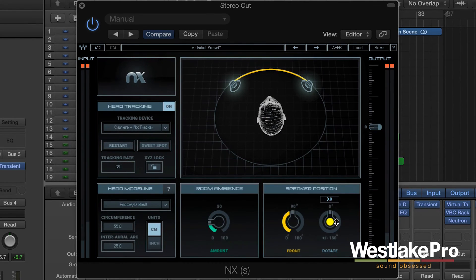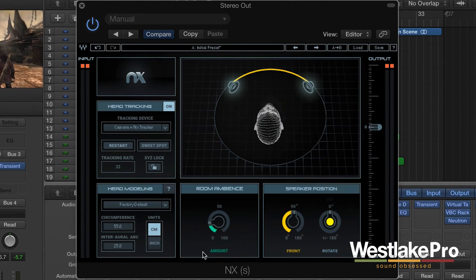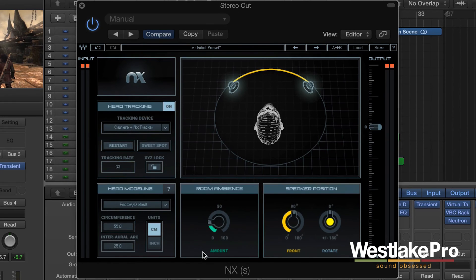So that is a basic look at Waves NX, the plugin. If you want to take a look at how to set this up and some of those key features, we also take a look at the 5.1 surround setting and options there. Go ahead and check out those other videos, be sure to follow the link in the description if you want to pick up your own NX, and also be sure to subscribe to this channel for more videos and demos like this.